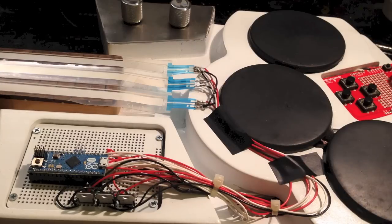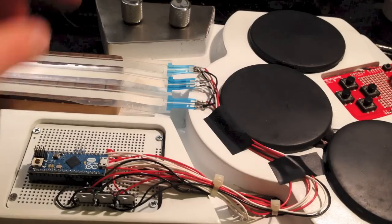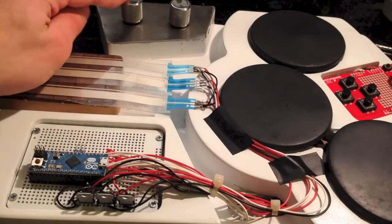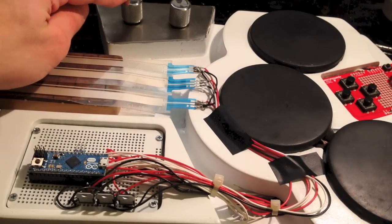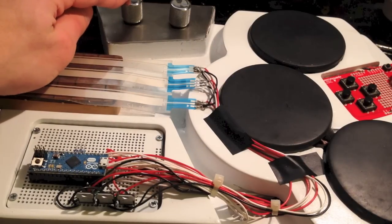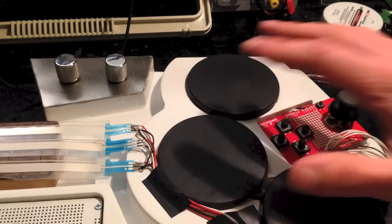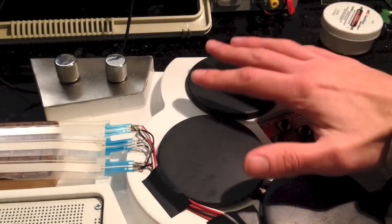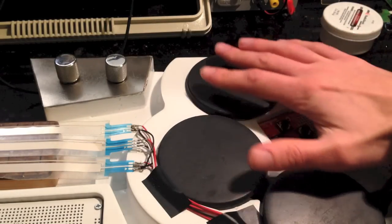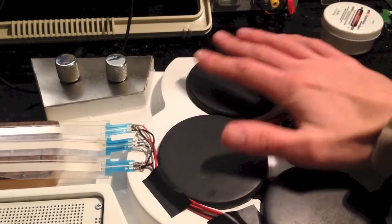It also has some other interesting controls, like these potentiometers over here, which can each be mapped to their own MIDI controllers. And this joystick, which you play with your palm while you're playing other notes.